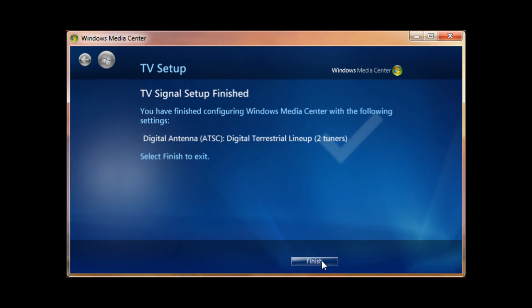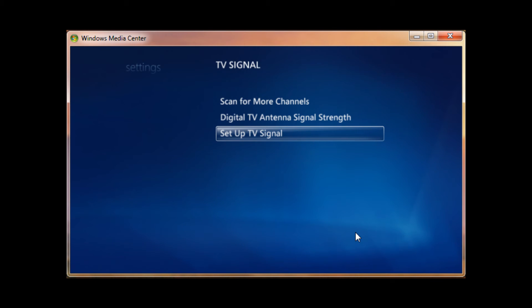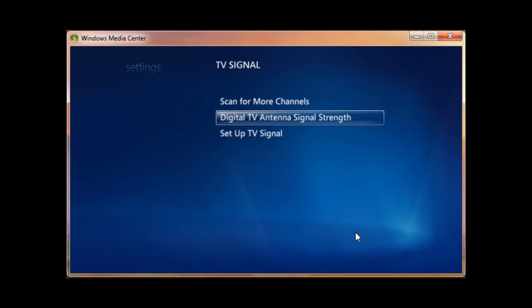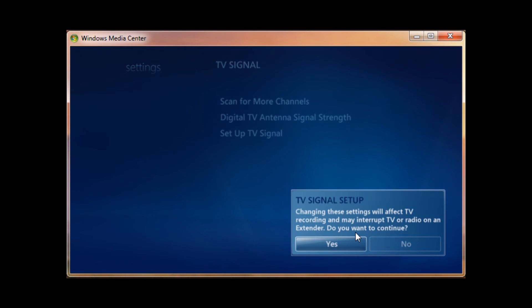Now, it should have downloaded the guide data right there, but mine's already done. So, I'll just hit finish right here, and now it'll bring us back to the settings page. And then we can test what signal strength we're getting. We're back in the settings. We can test our signal strength from our antenna. Just hit yes there.